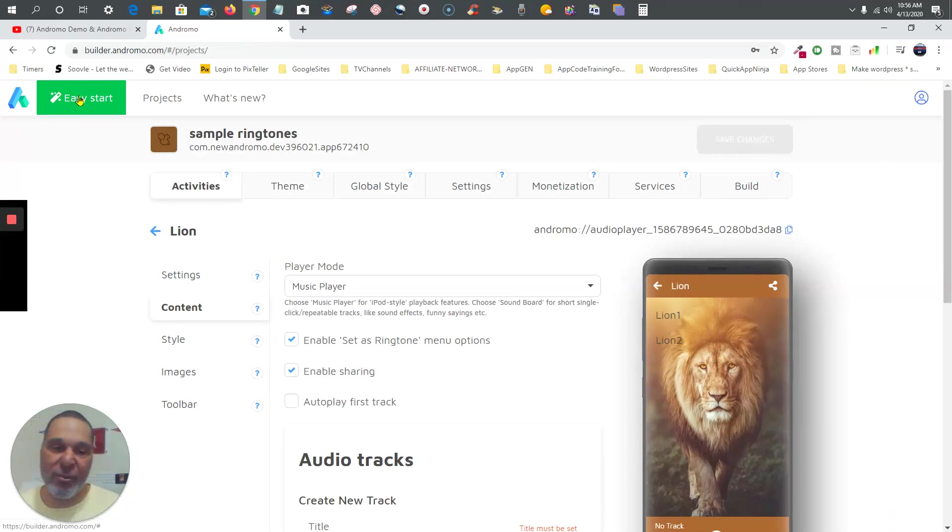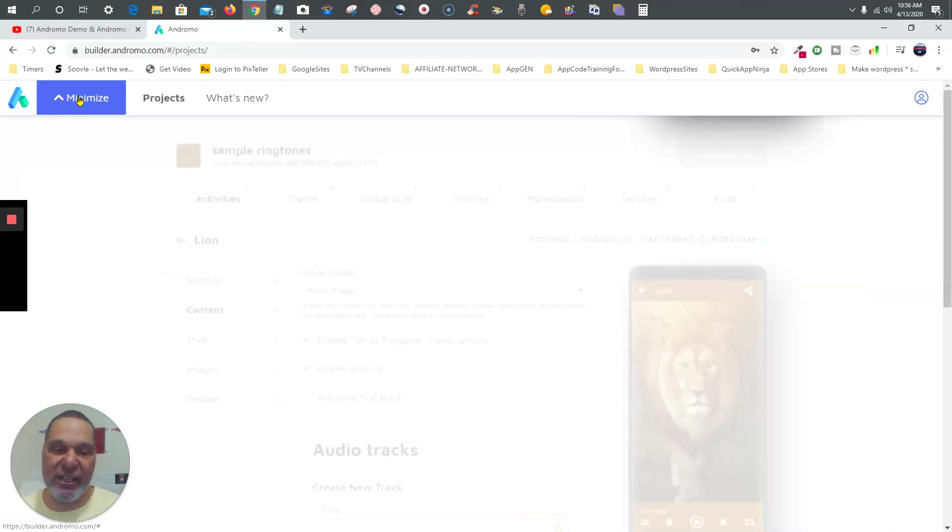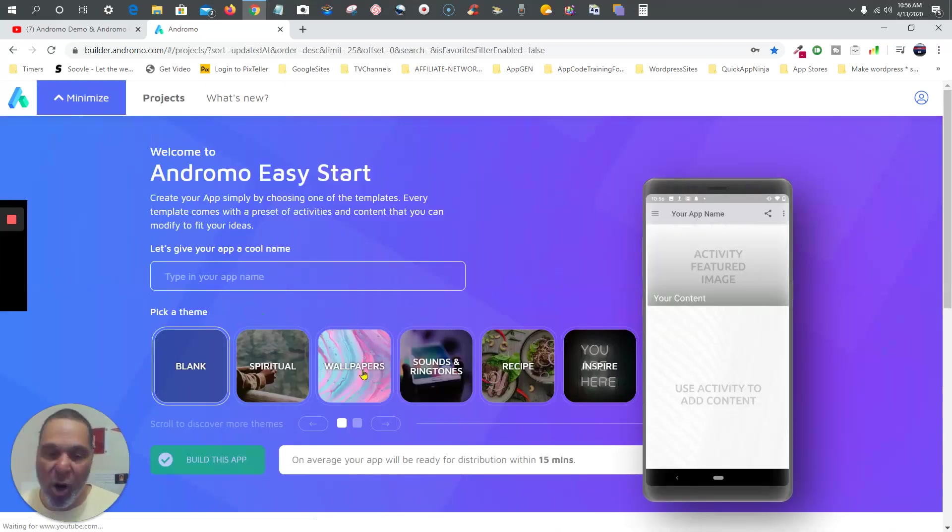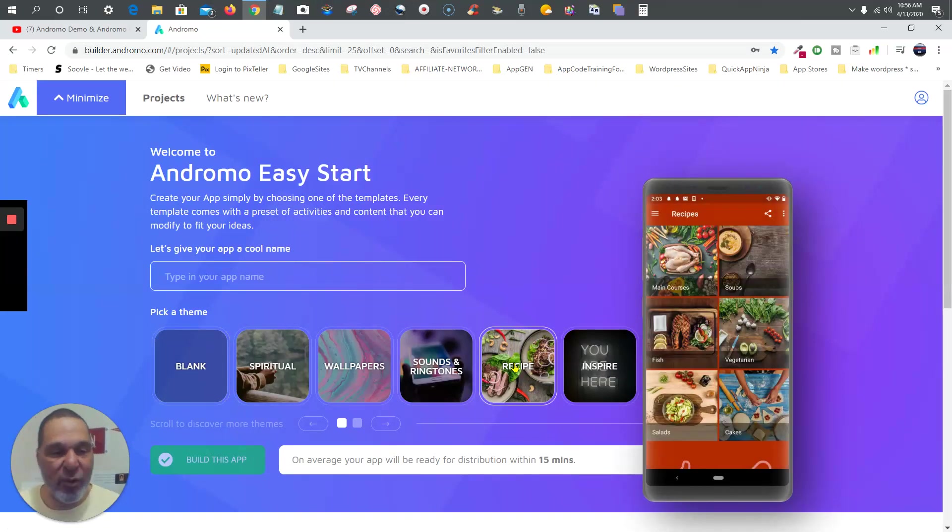So that's just showing you the easy start. Let's go back to easy start. You got wallpapers, you got a recipe. If you want to make a recipe app, there you go. Build this app.